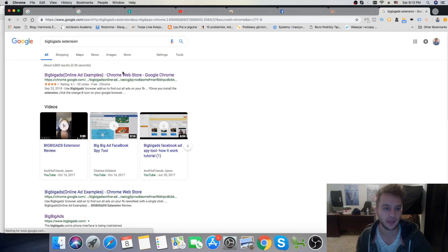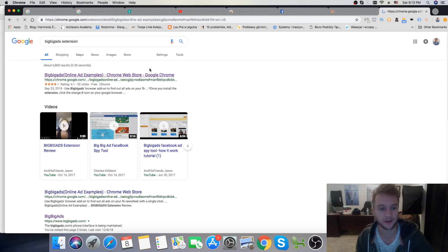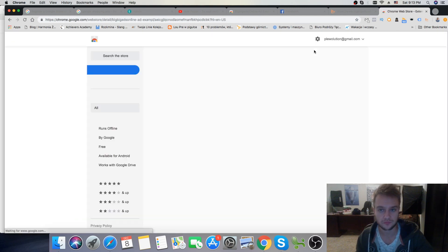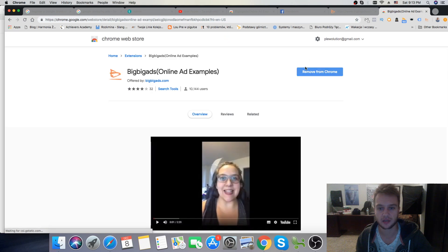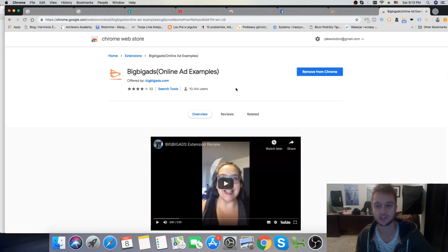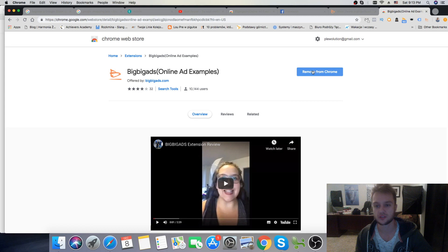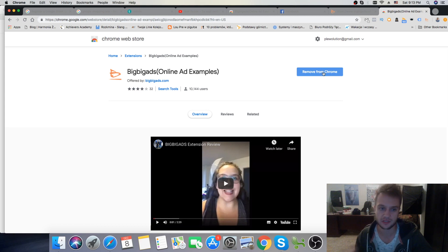And just click on here, on the first link. And then, I already have installed this extension, so pretty much you would just click here, install the extension on your Chrome browser.